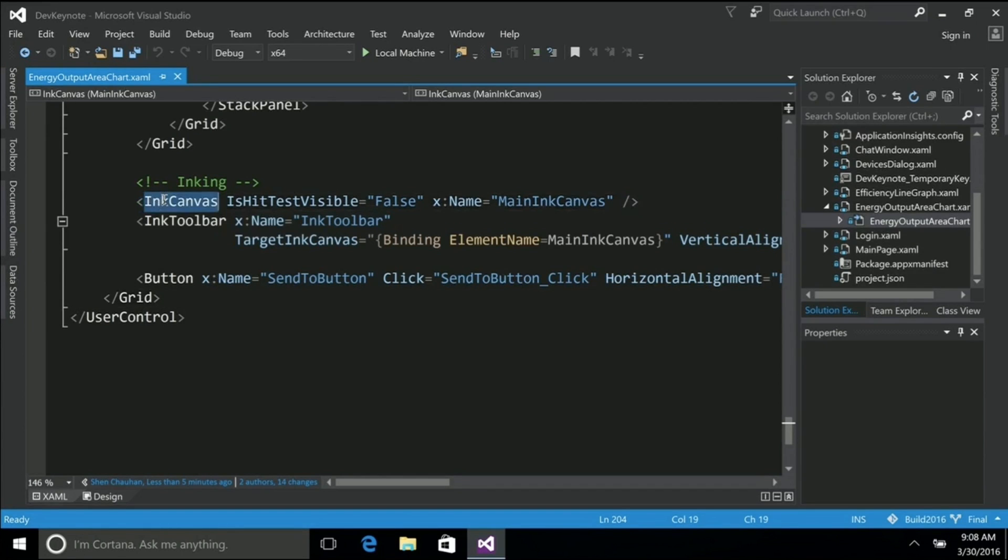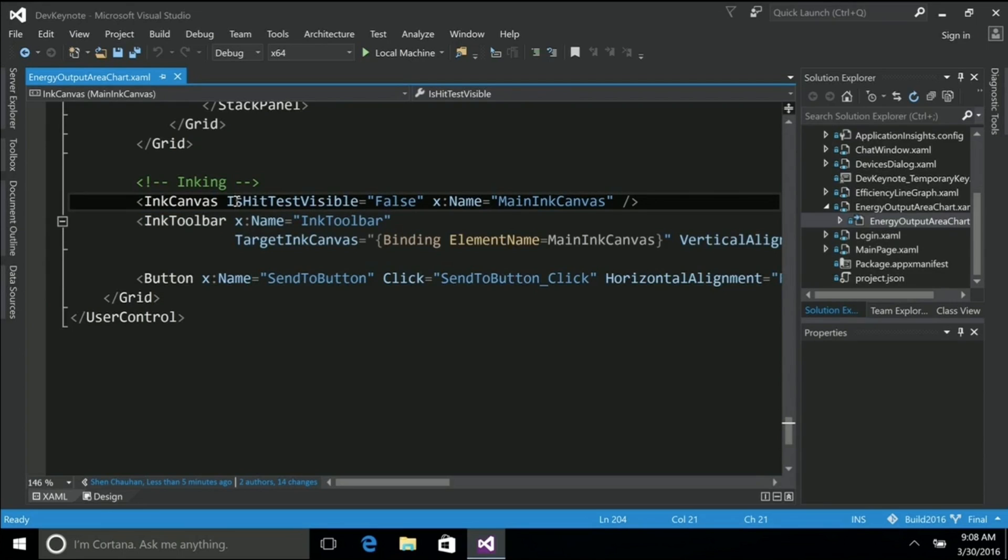The first one here is an ink canvas control. We introduced this last year. This is where I get all my strokes and drawing, all that capability is built into the single control.